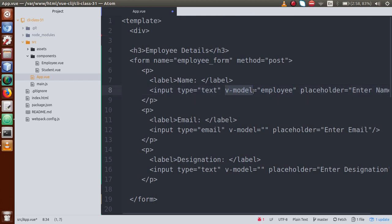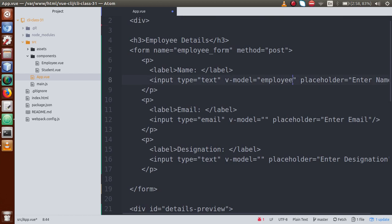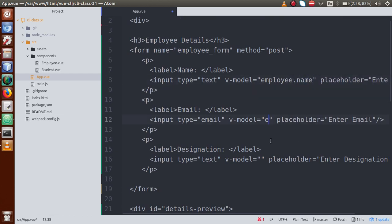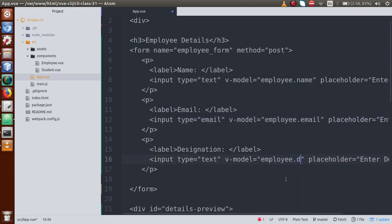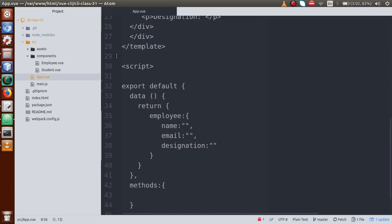Now we are going to bind these values with our form input elements using v-model. So we call employee.name for the name field, employee.email for the email field, and employee.designation for the designation field. This is called input binding — where we have bound the values from the data object to the form inputs.